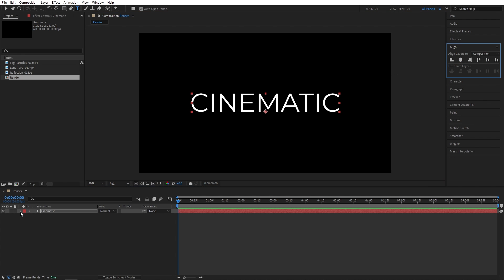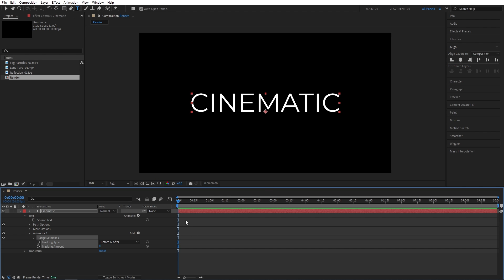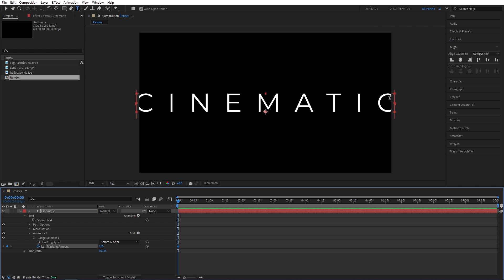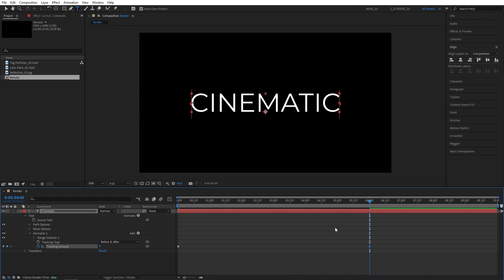Now expand the properties of the text and click the Animate button. Then choose Tracking. Make sure the time indicator is at the start of the timeline. Let's create a keyframe for Tracking Amount and increase the Tracking Amount until the outer letters are touching the edges of the composition. So in my case, 100 should do. Then I'll move to 6 seconds and set Tracking to 0.